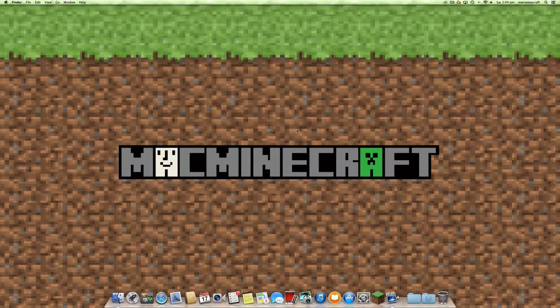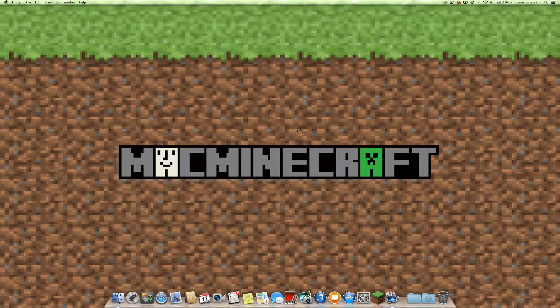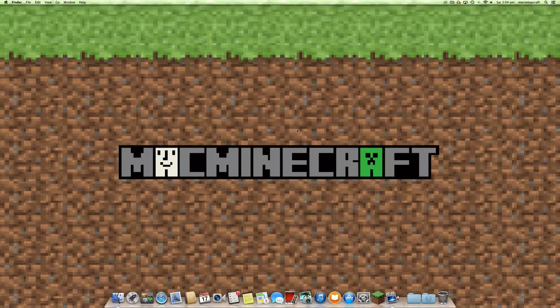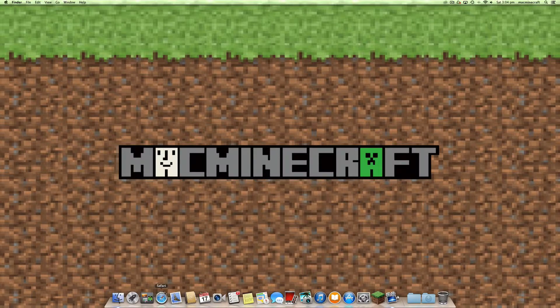Hi, welcome to Mac Minecraft. Today we're going to show you how to install Forge 1.7.2 on a Mac.